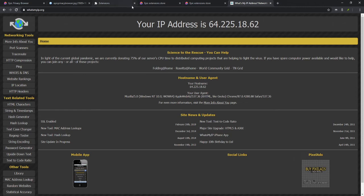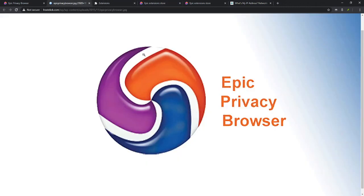There you have it, guys. Epic Privacy Browser is an awesome tool. If you have any questions, please post them down below and I'll try to answer everything I can. Until next time — catch you later, bye.